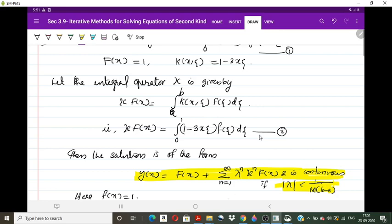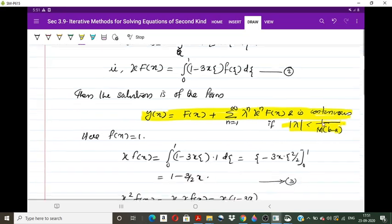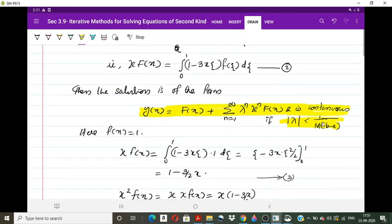First we calculate κ(f)(x) using the definition: κ(f)(x) = ∫₀¹ (1 − 3xθ) · 1 dθ. Integrating with respect to θ, treating x as constant, we get [θ − 3x · θ²/2] from 0 to 1, which gives κ(f)(x) = 1 − (3/2)x. Keep this as equation number 3.